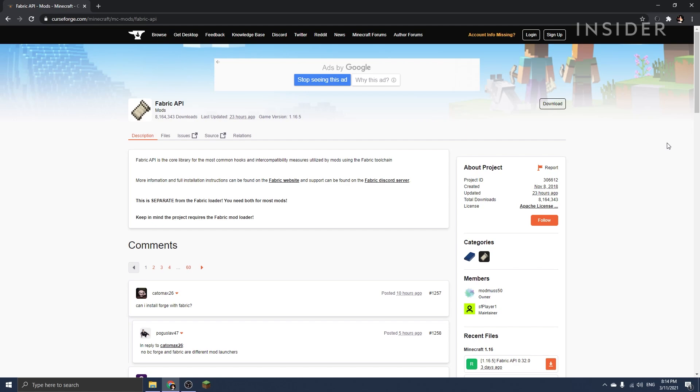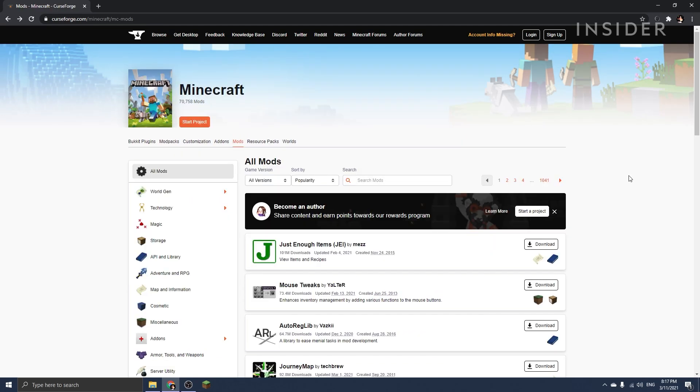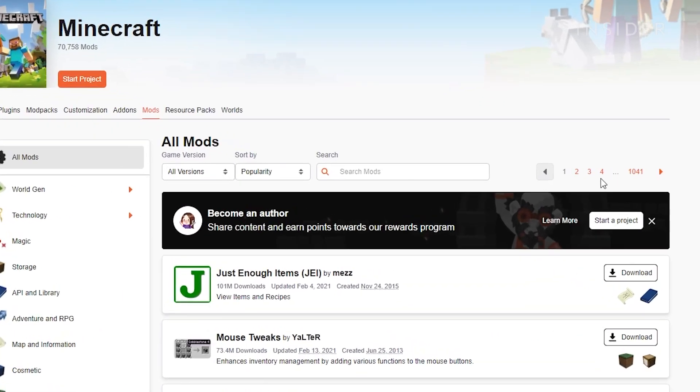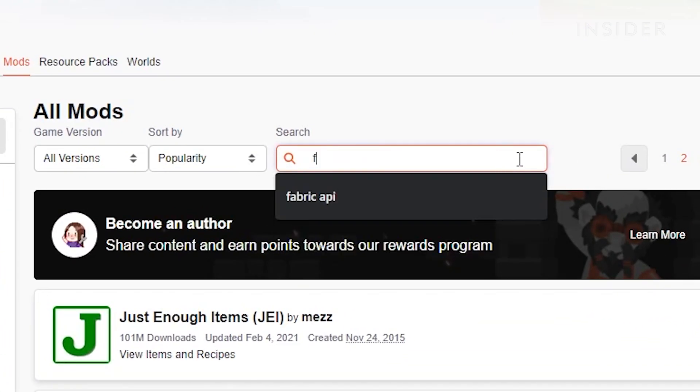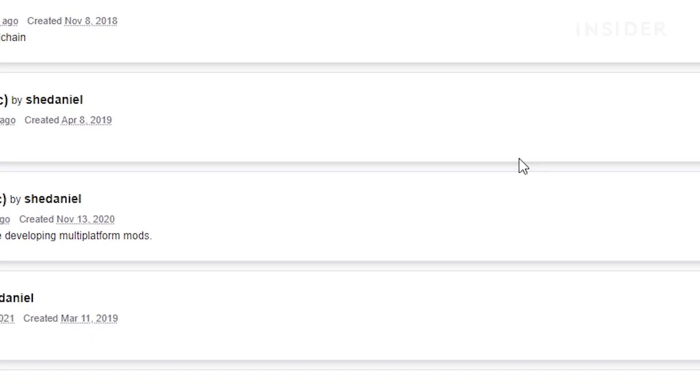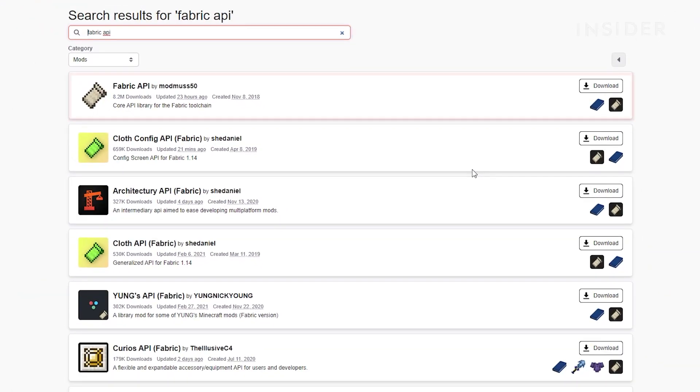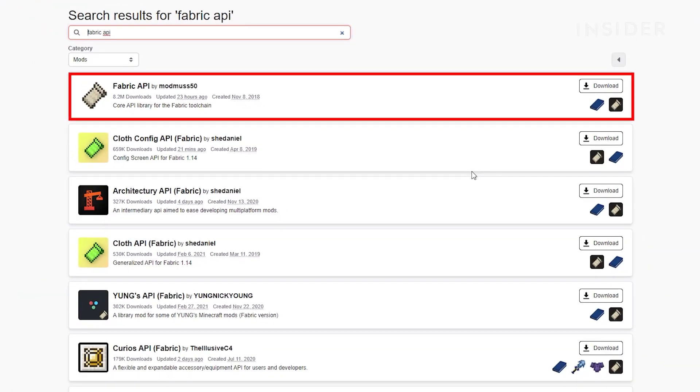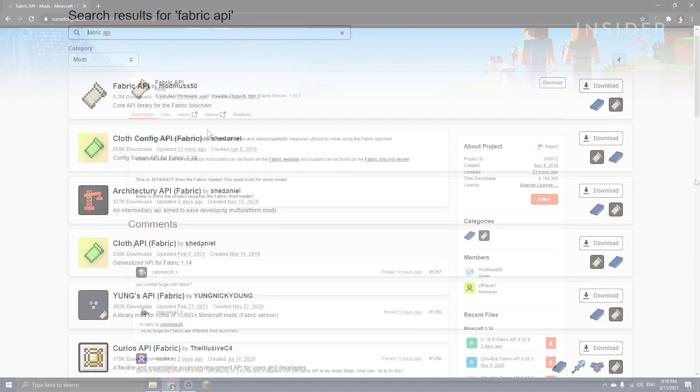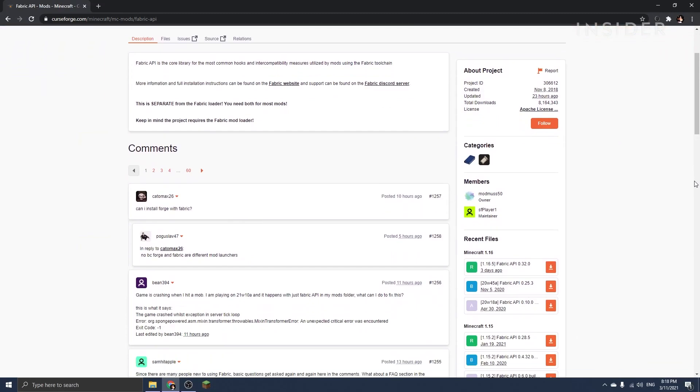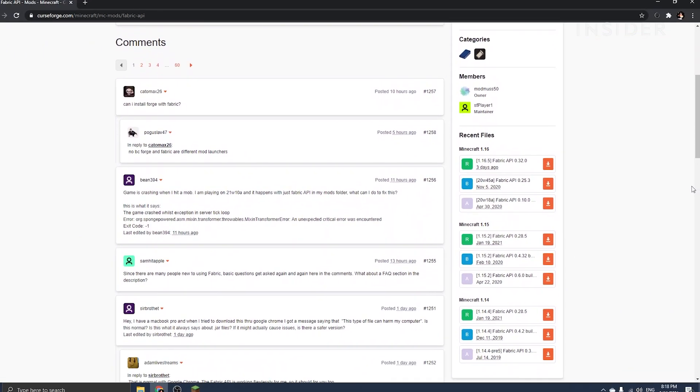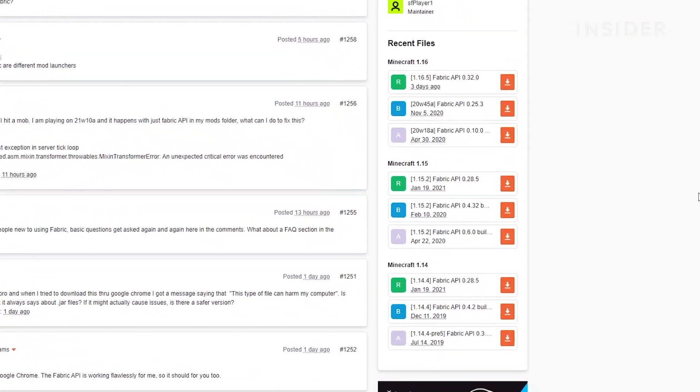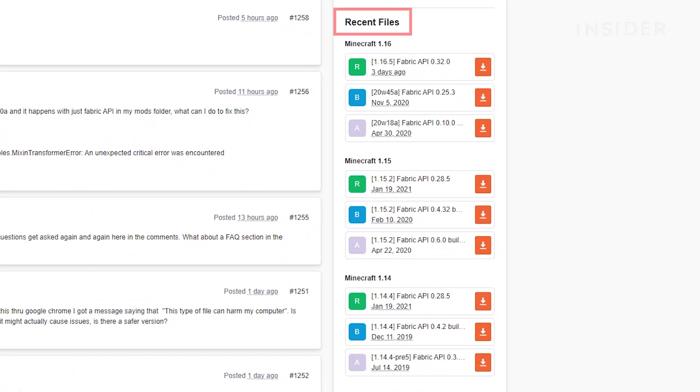To download Fabric API, head over to curseforge.com and search for Fabric API, or use the link in the description instead. Then scroll down a bit until you see Recent Files at the right of the page.